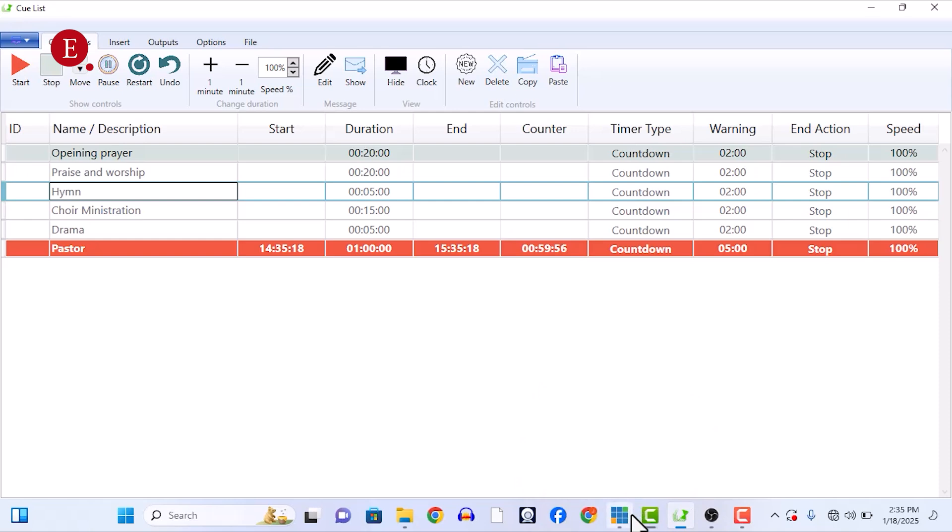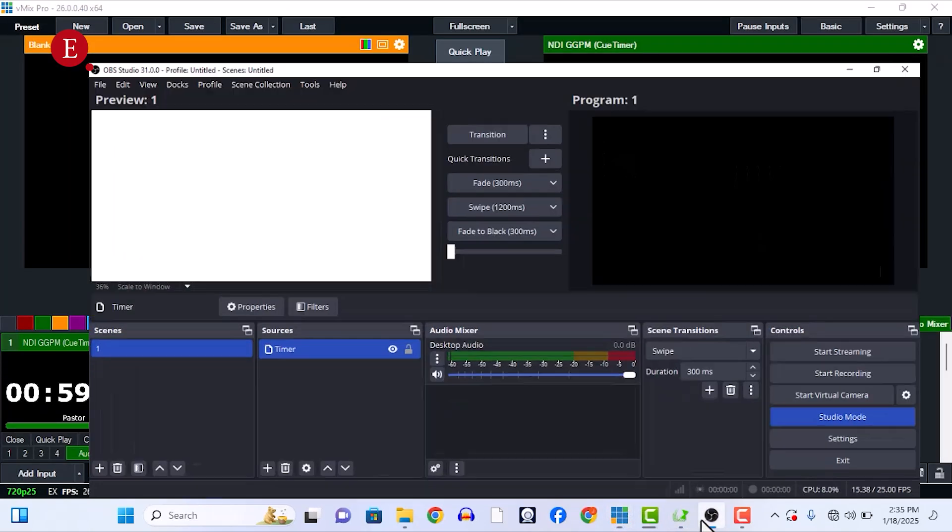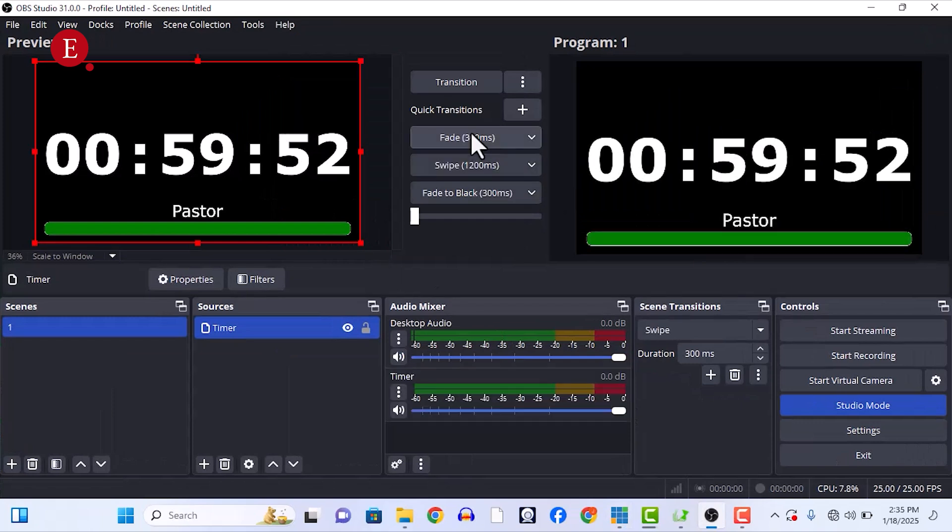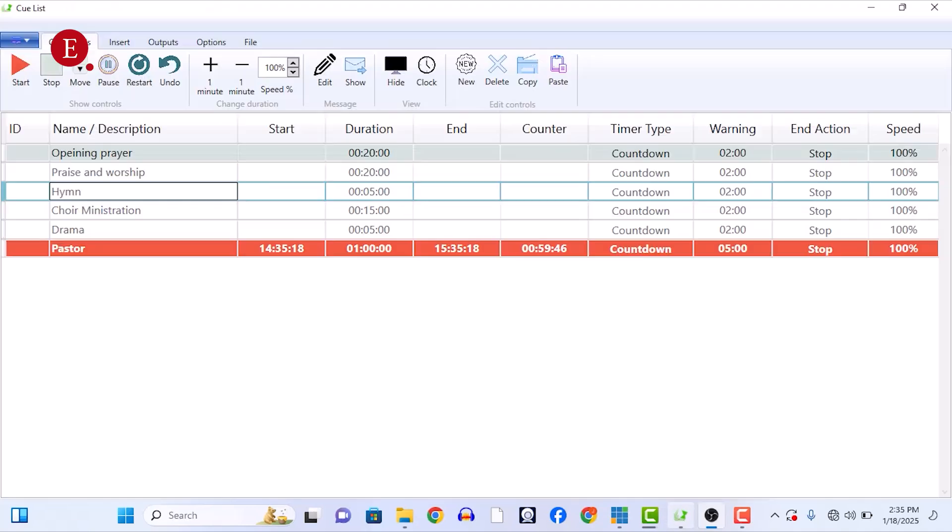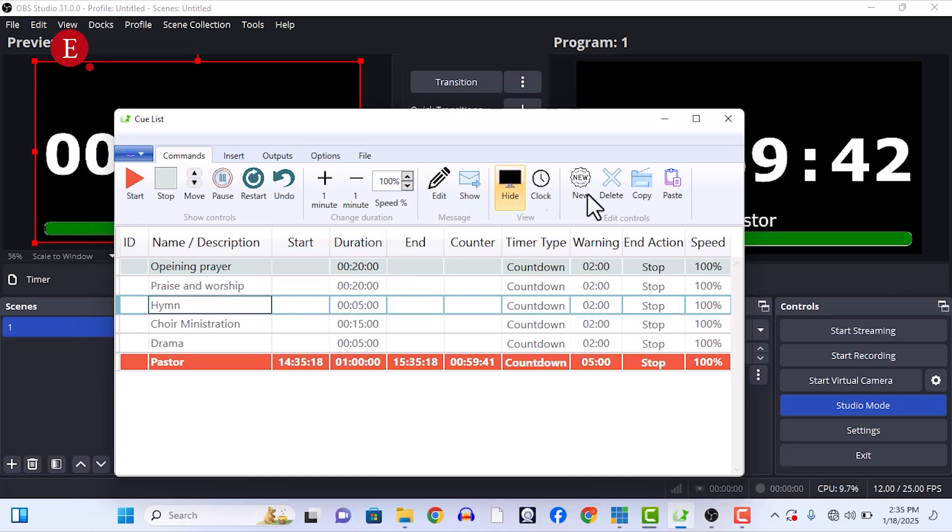I connected it to my vMix, which you can see over here counting down, and also connected it to OBS as you can see counting down. I'm going to show you how to do this in this video using your Cool Timer as your timer for your church, how to add everything over here, how to set the duration, and everything.